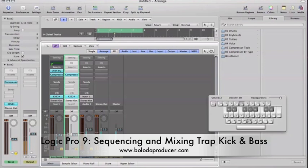Make sure you subscribe to my channel and look out for more videos. Also make sure you go to www.bolodubproducer.com — that is Bolo, B-O-L-O-D-A, producer, all one word. Check out some tracks.